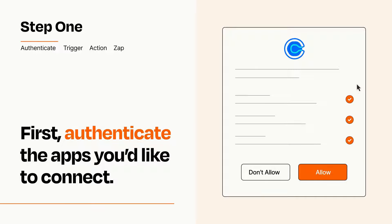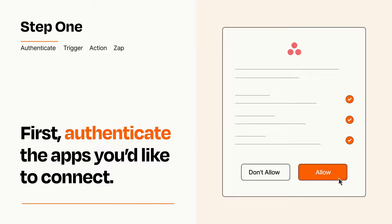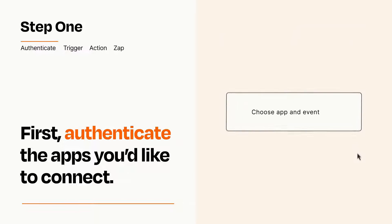To get started, you'll just need to authenticate your apps, which takes just a few seconds. Zapier meets industry standards for encryption when connecting with each of your apps.